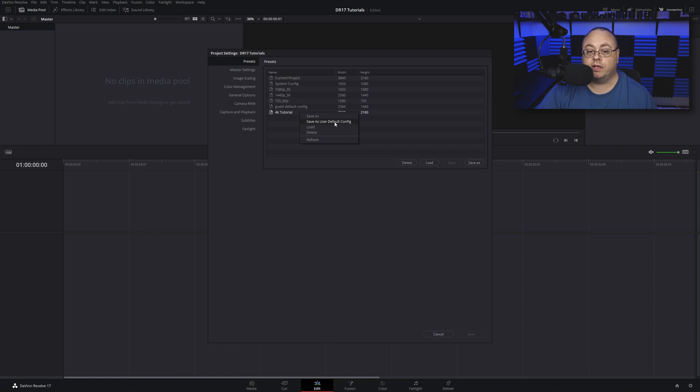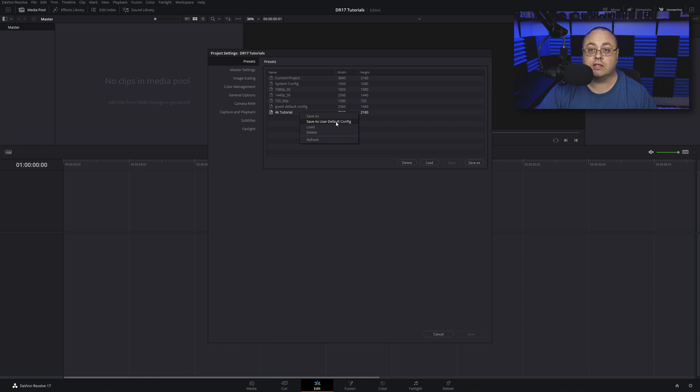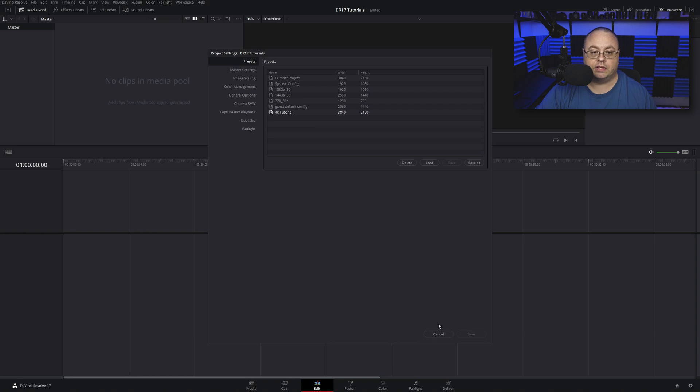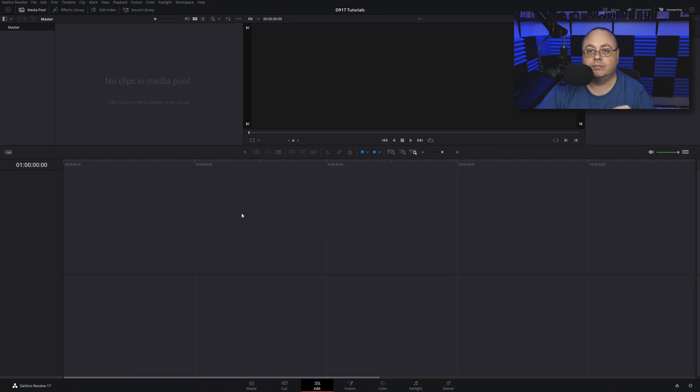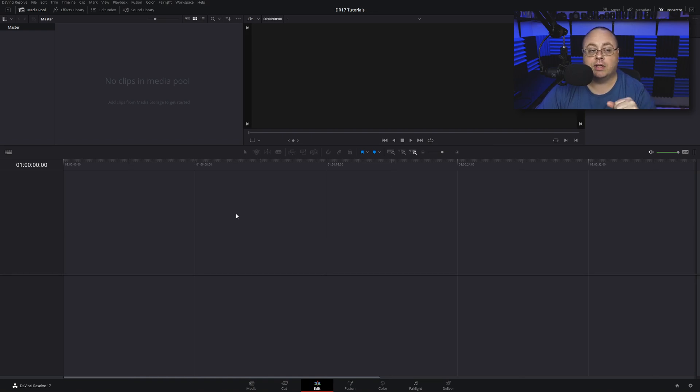If you want that same video setup to come up every time with the same timeline settings, you can right-click on it and go Save As User Default Config. That way every time you start Resolve, these are the settings that it will pull up. I'm going to click that and we're done. Just hit Cancel at the bottom.